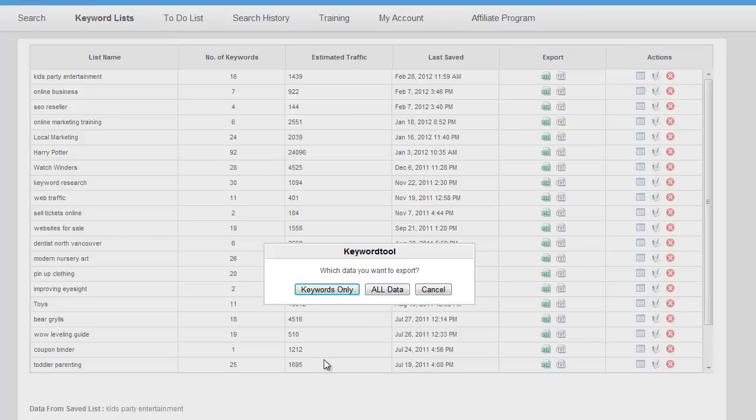Click on that, then it's going to ask me: do I want to export just the keywords or all the data that's associated to each of the keywords? So I'm actually going to select all the data.